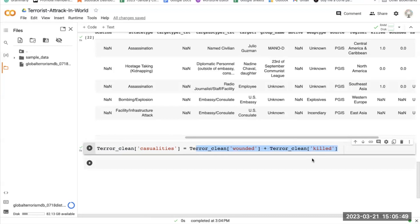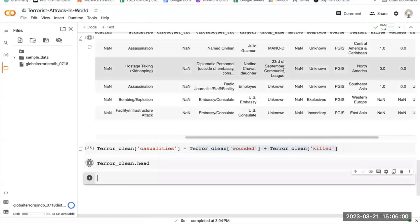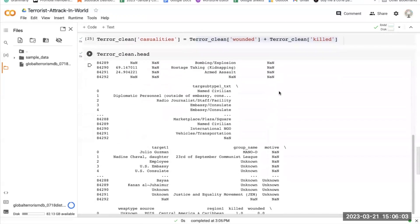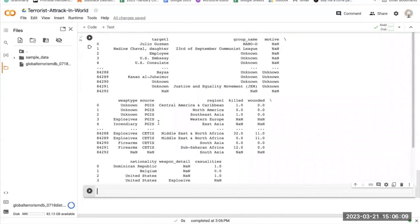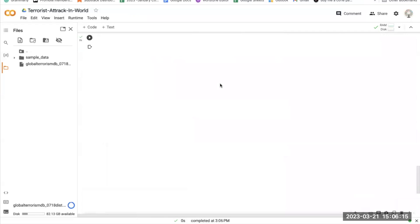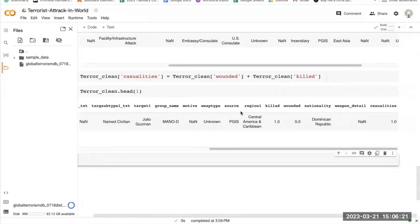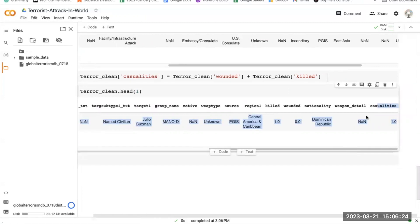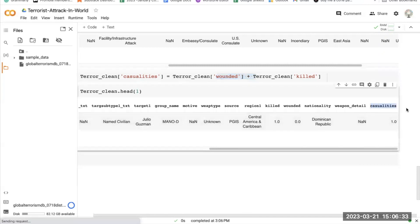Now we need to check whether our casualties column has been added. We'll do teller_clean.head() and run it. We can see casualties as expected — killed is 1, wounded is 0, so 1 plus 0 equals 1. That's our casualty count. Everything is working.